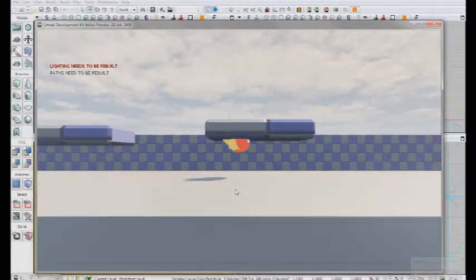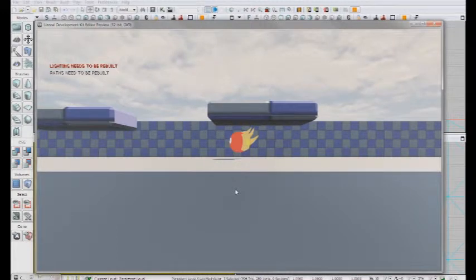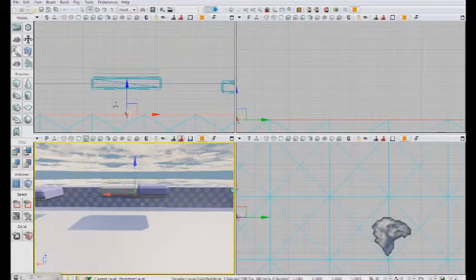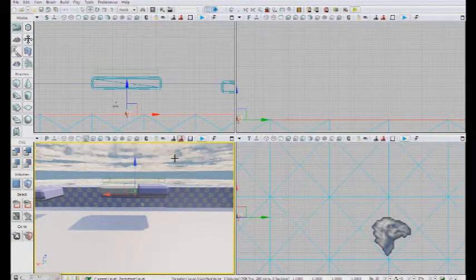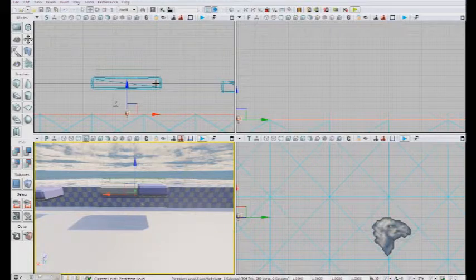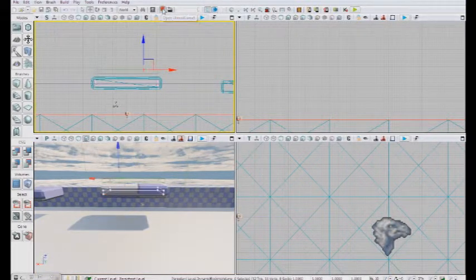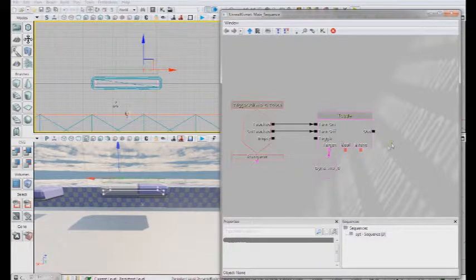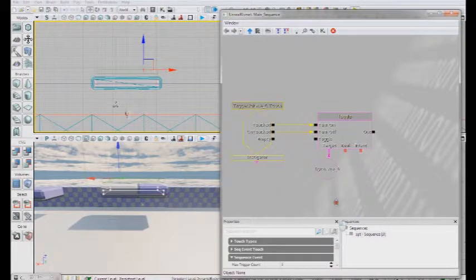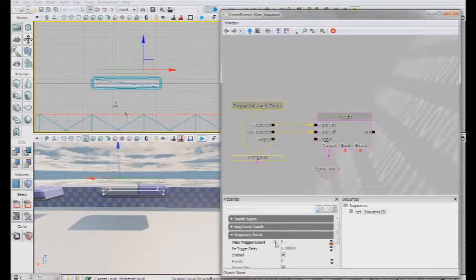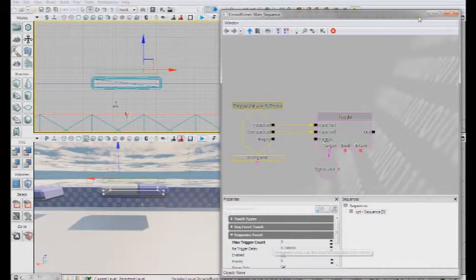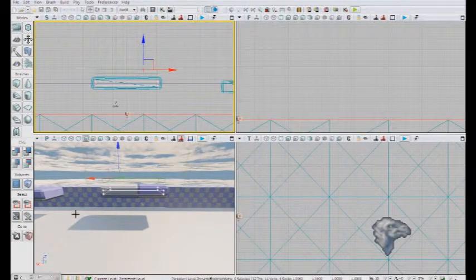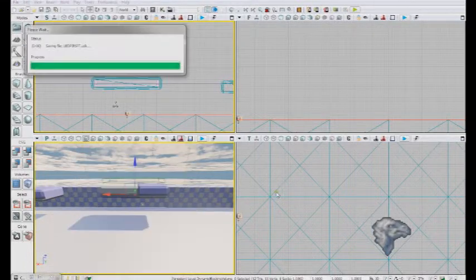When we try again, it doesn't work. So the other issue we're having is in Kismet. So here it's the trigger volume event. Let me take this up a little bit. As you can see, this is at 1. We're going to take it down to 0 so that it can happen an infinite amount of times.